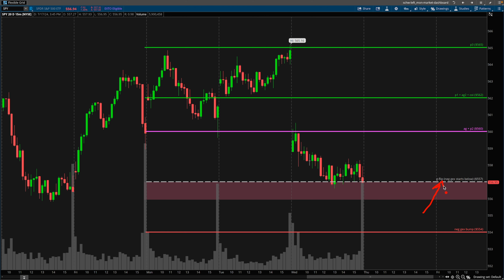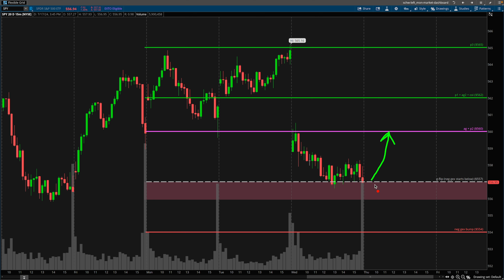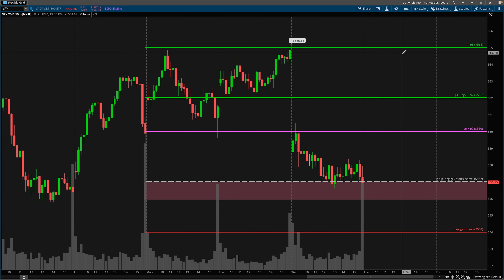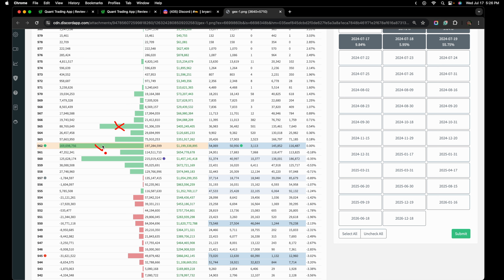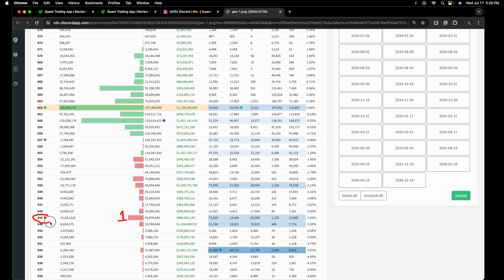If you've never heard of the gamma flip strike, it is the strike or area in which, if price is above or below it, the SPY is in a net positive gamma environment or a net negative gamma environment. If price is above this strike, we are in positive gamma; below it, we are in negative gamma. Above this strike, we can expect price action to have less volatility — price action might be a little choppy. We can also expect price to head towards the high positive gamma strikes. These green strikes are labeled one, two, three — one being the strike with the most positive gamma, two the second highest, and three the third. The same labeling applies for negative gamma strikes.